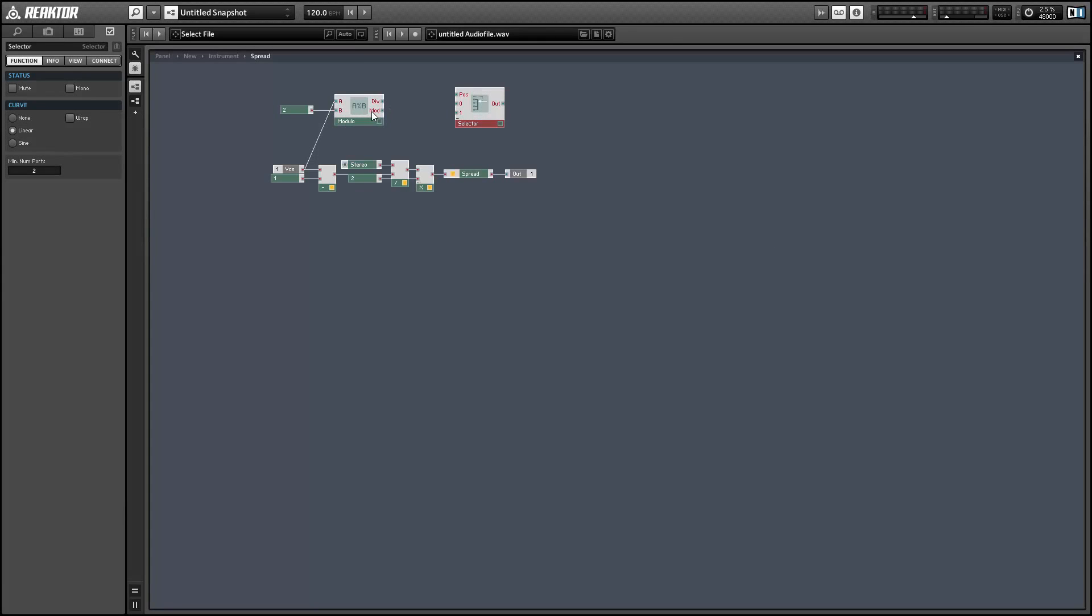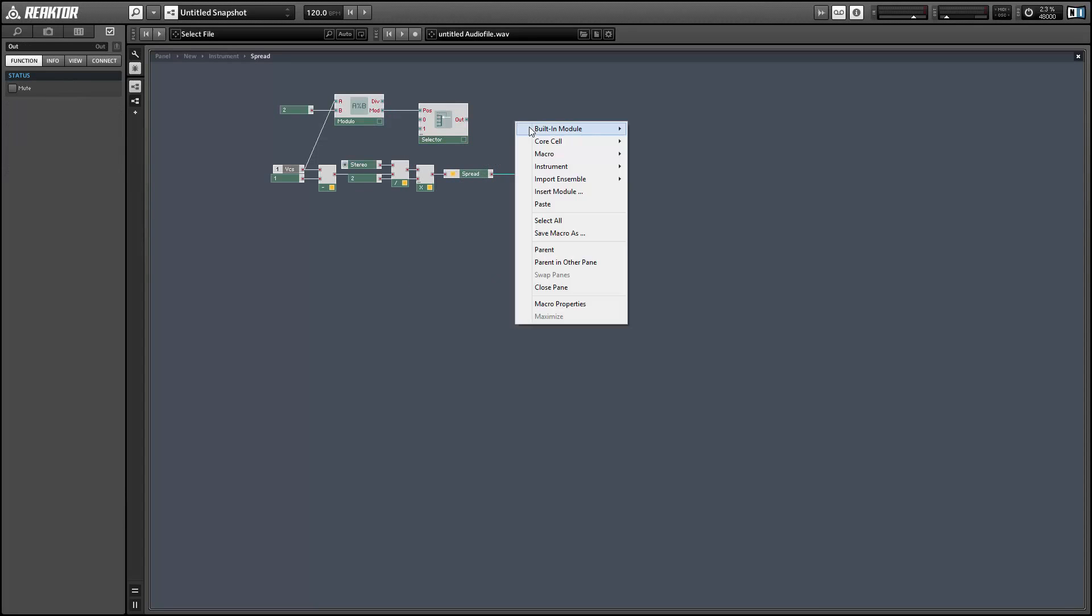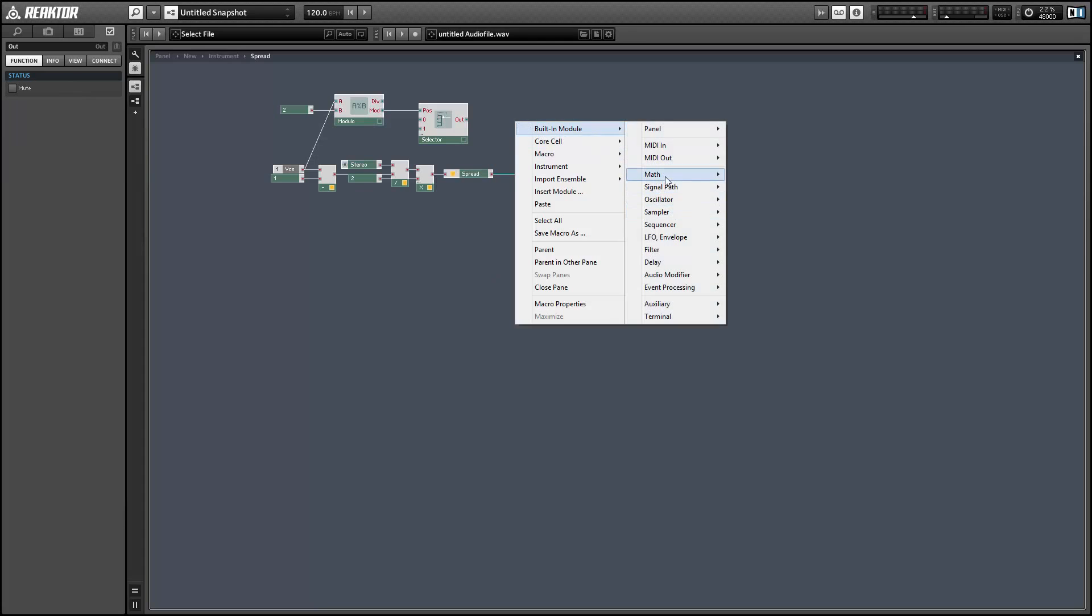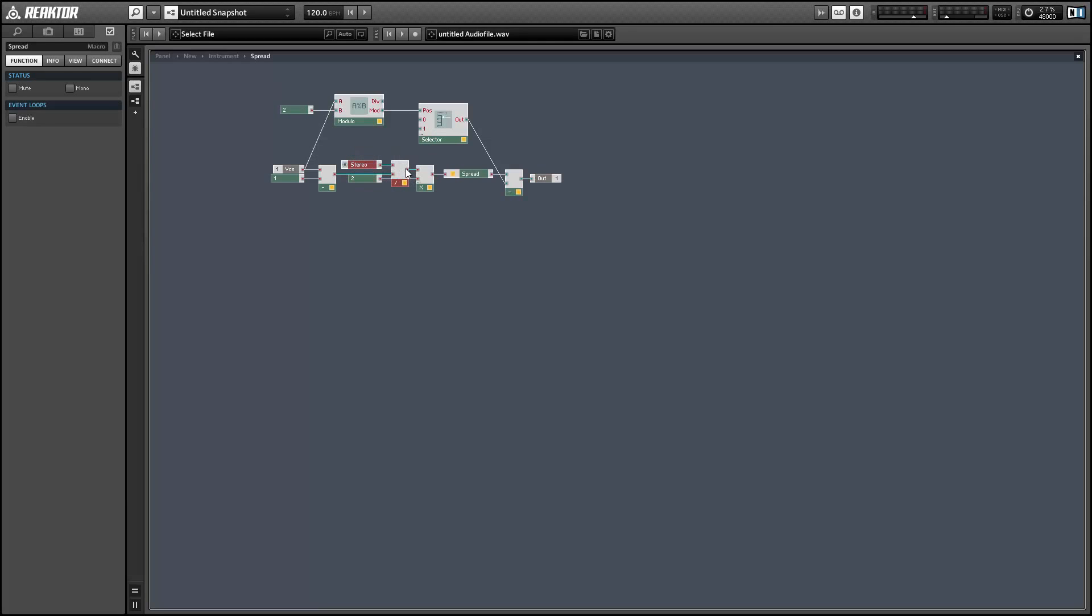And what we're going to want to do is just subtract a small value from our output if we have an even number of voices. And we've already calculated that value actually, it's the output of our division from earlier in the same macro right here. We can lead that into the 0 input of the selector, and this way we'll be subtracting that value when we have an even number of voices and we'll be subtracting 0 when we have an odd number of voices.